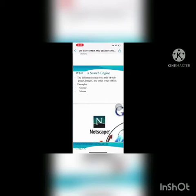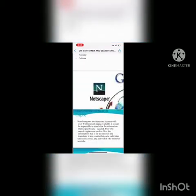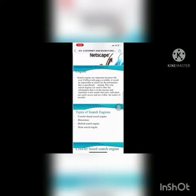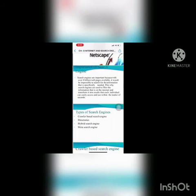The information returned by a search engine may be a mix of web pages, images, and other types of files. For example, Google, Mozilla Firefox, and Safari are types of search engines. The types of search engines include Google, Yahoo, AltaVista, Ask Jeeves, Excite, MSN, and Netscape. You can search any type of file or information using these search engines.